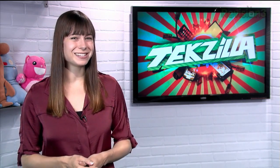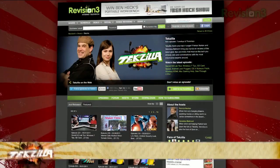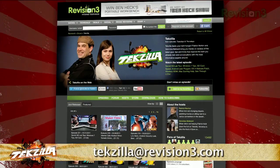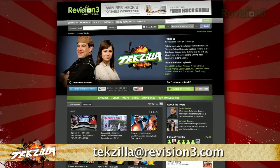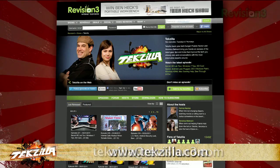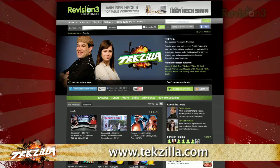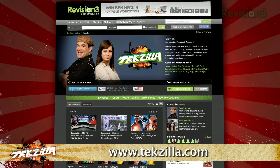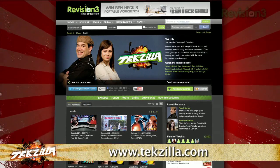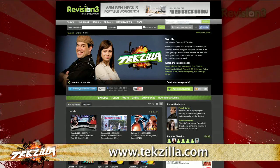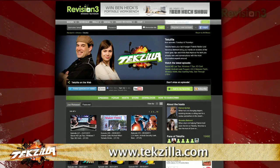Now if you have a tip you'd like to share with the world, let us know. Email us at techzilla@revision3.com. And don't forget techzilla.com — it's the place to find more tips, tricks, product reviews, and how-to's.